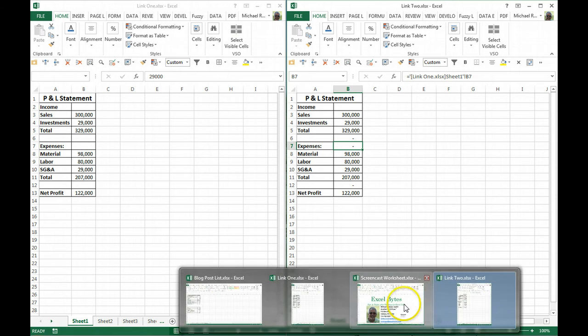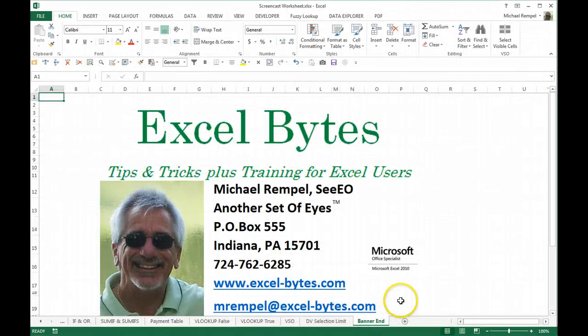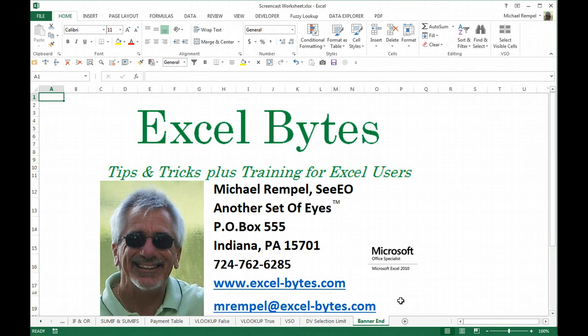And there you have it. Paste Special, Paste Link. How to link two files so the data from one will automatically update in the other file.